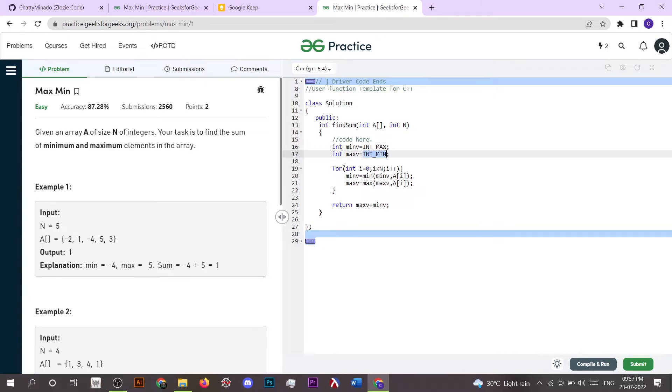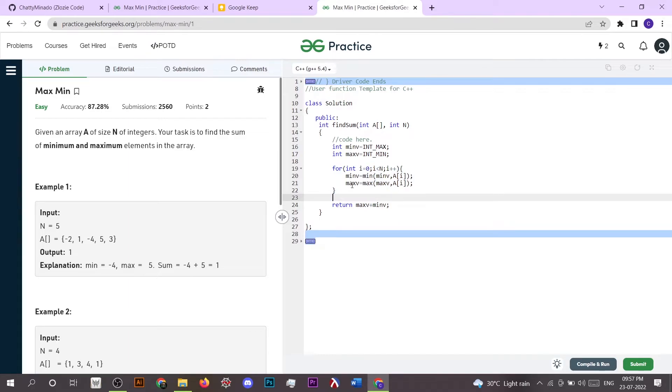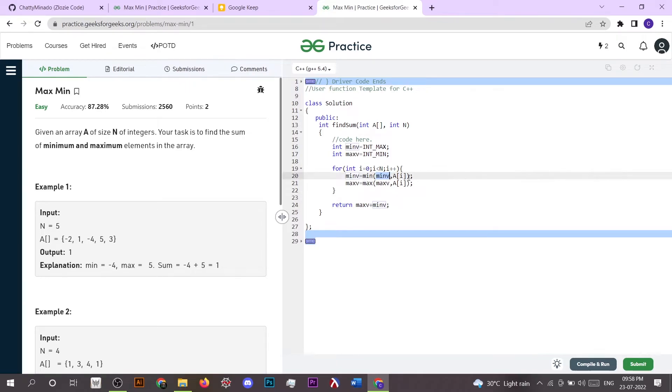So after traversing throughout the array, what we have to do is make our min_v as minimum of min_v and A[i]. So since min_v is maximum initially, it will store the minimum value.